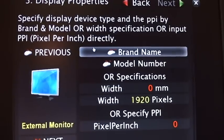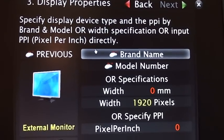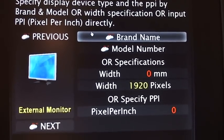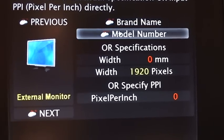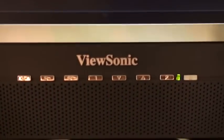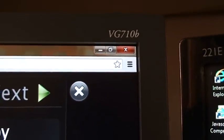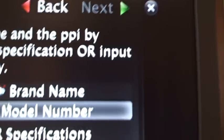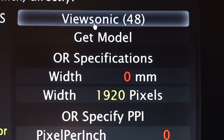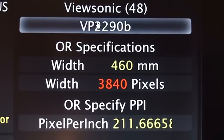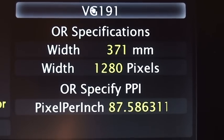And the display properties — that means the properties of your LCD display. We have some profiles stored in the database, so you try to browse the brand name and model number. The brand we have is a VILSONIC 17-inch VG710B, so I will use VILSONIC and go for the model number VG710B.